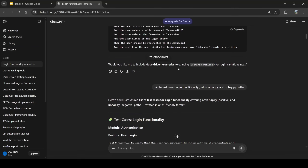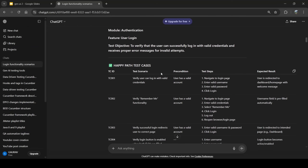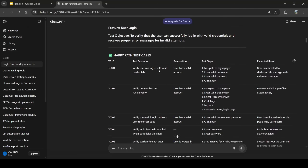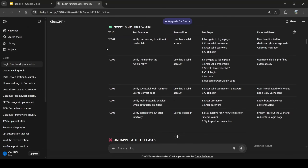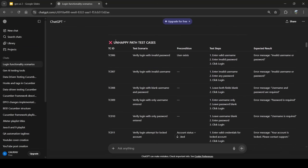Next, I asked ChatGPT to write test cases for login functionality including happy and unhappy paths. It created everything — test case ID, test scenario, pre-conditions, test steps, and expected results — in tabular form. I can easily refer to this or take it directly and use it in my work.